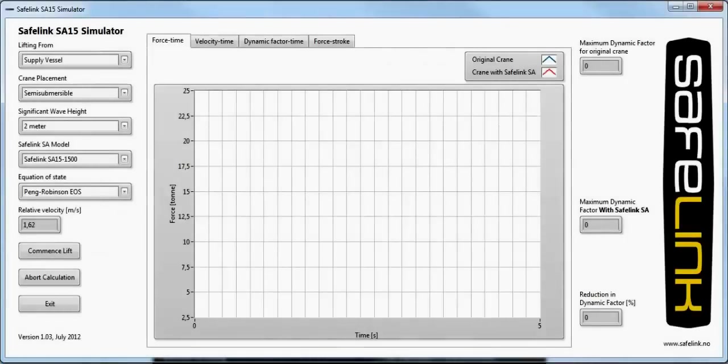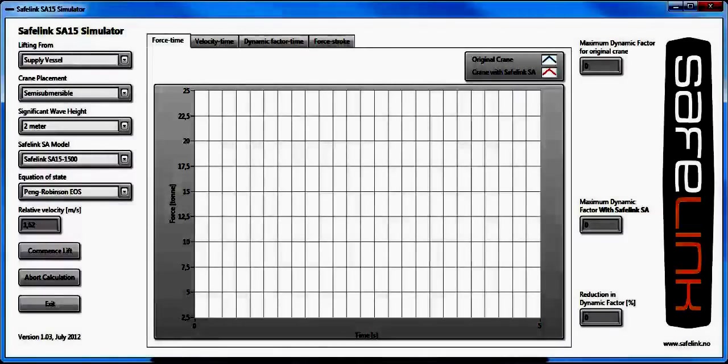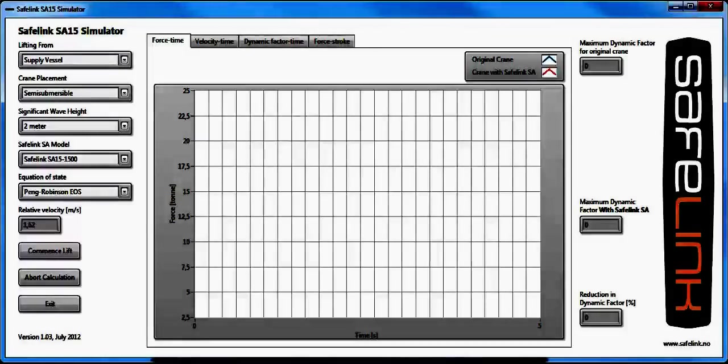Here you see the Safelink SA15 simulator, which is based on the SA15 design. It allows calculation of dynamic loads during offshore lifts.